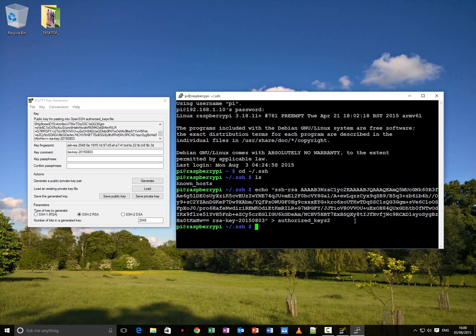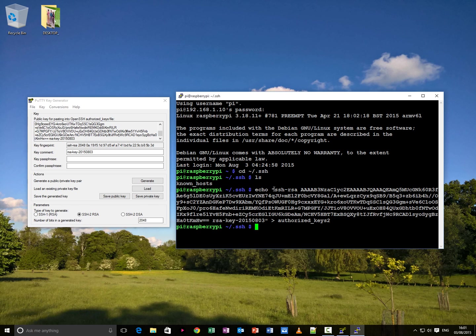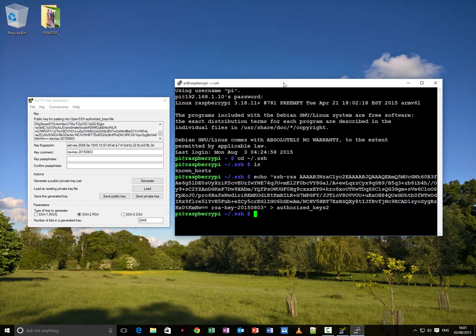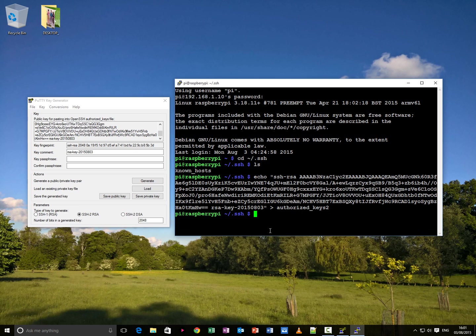It's basically telling the Linux server, this is a public key for this. And it basically expects the private key, which is the other half of this key pair, to be logged in. And it will compare the two when you log in. Basically when you log in with putty, it will send the private key to the server, and it will compare it to the public key, and it will match it and log you in without using a password.